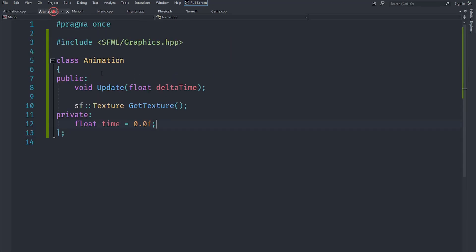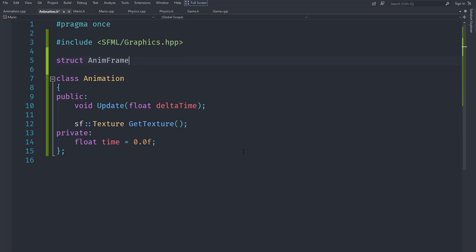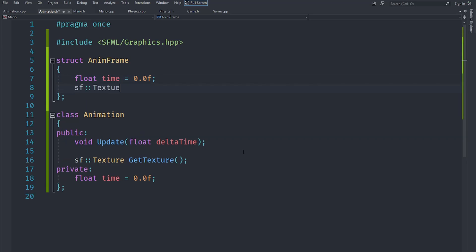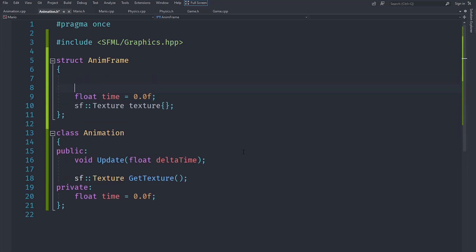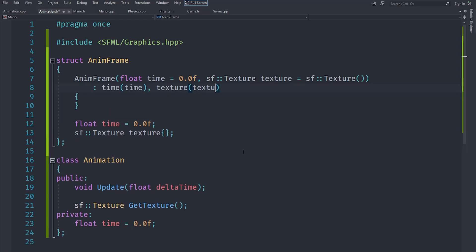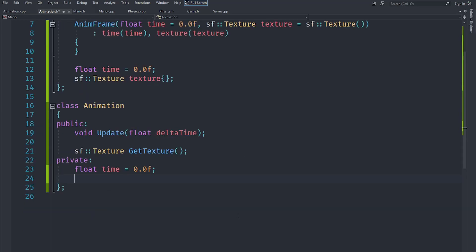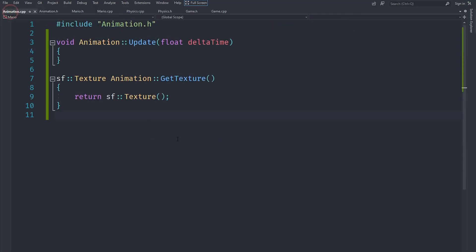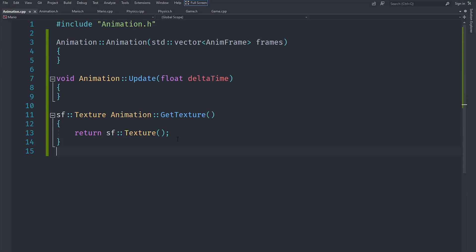Let's go to animation.h and create a structure called AnimFrame, which represents one frame of the animation. It has a time field representing when the frame is played, and a texture field. We'll create a constructor that initializes these two fields. Then we are going to create a std::vector of AnimFrames and a constructor that accepts a vector of AnimFrames to create our animation.